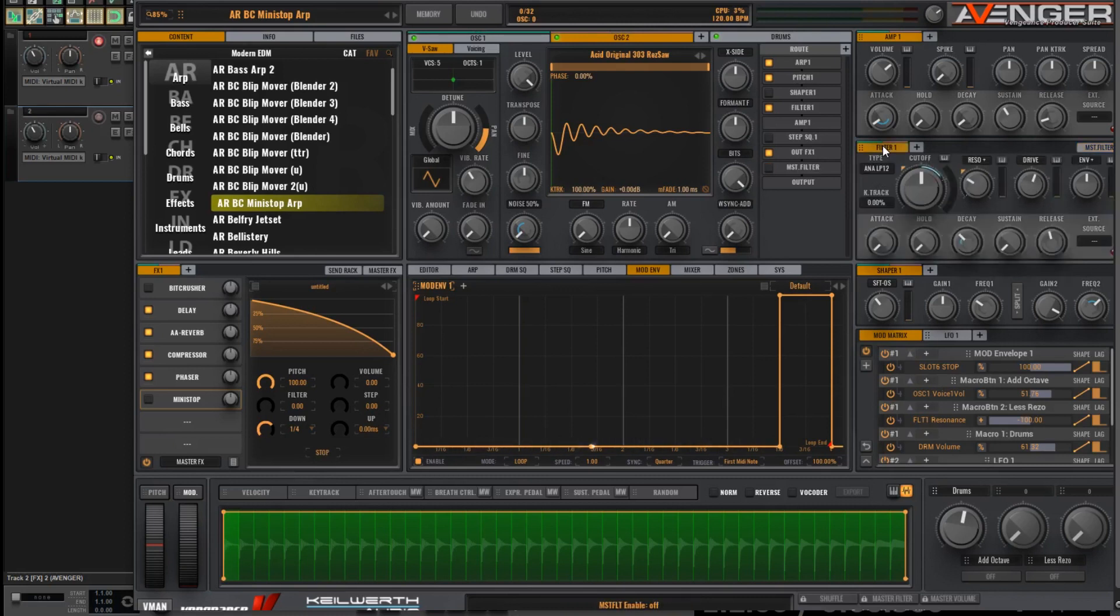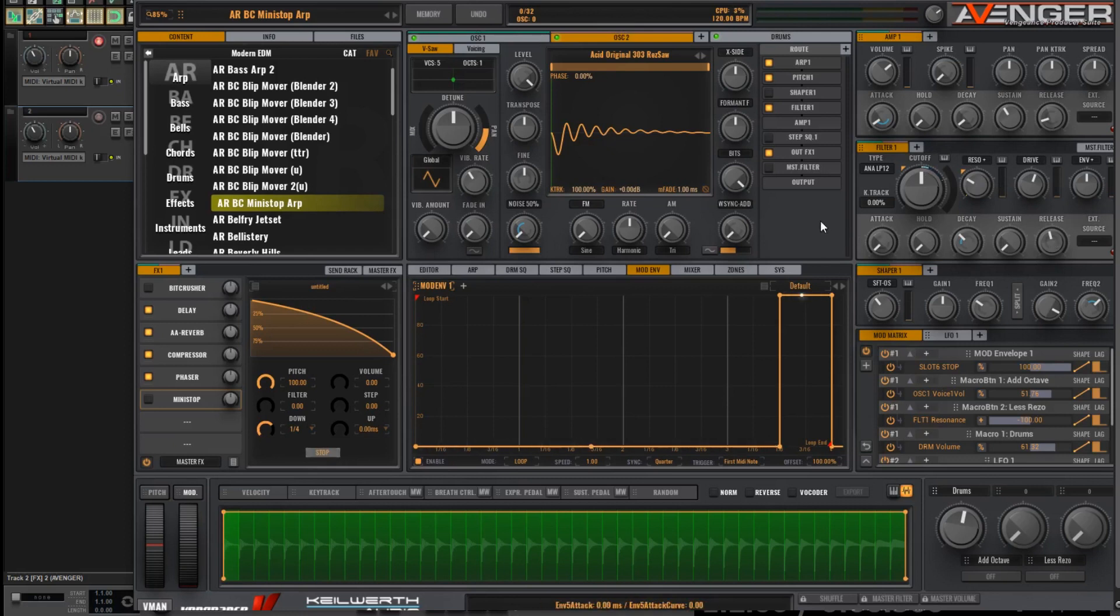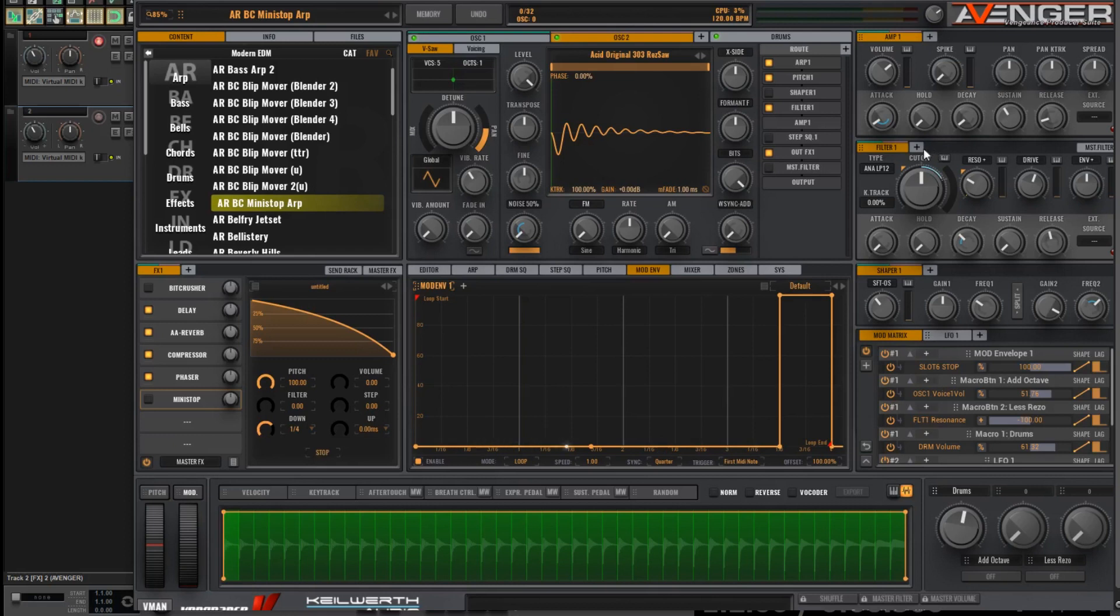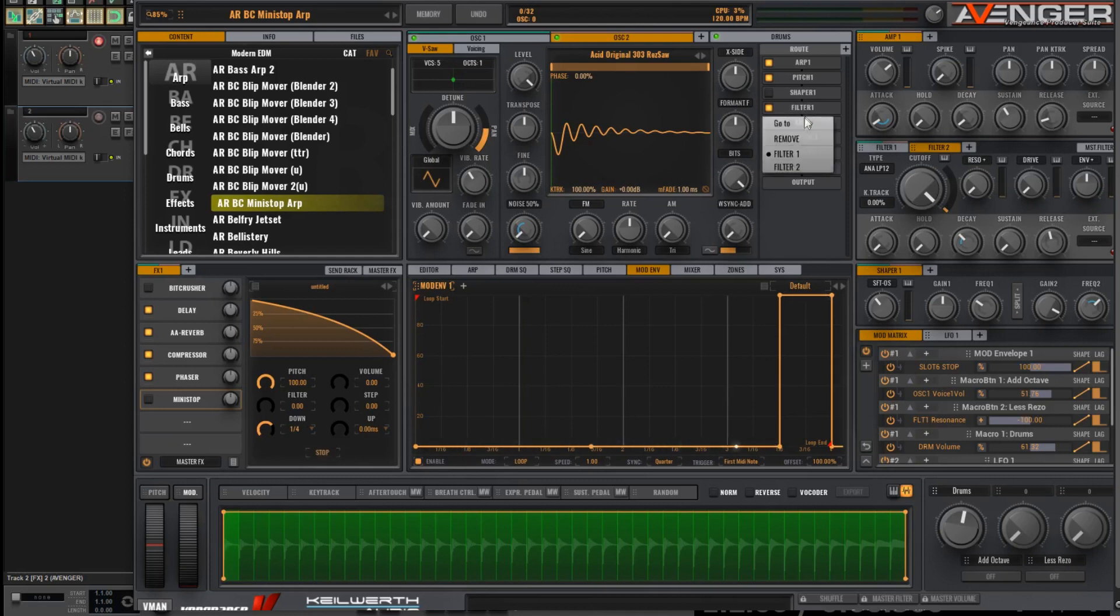So both sounds are going through Filter 1. I don't want that. I want Oscillator 2 to have an independent filter of its own to let through more of the high frequencies. So I simply click on the plus button here. It creates a Filter 2. As you can see, it's letting more of the high frequencies through there. And in the panel here, I want to change this from Filter 1 to Filter 2.